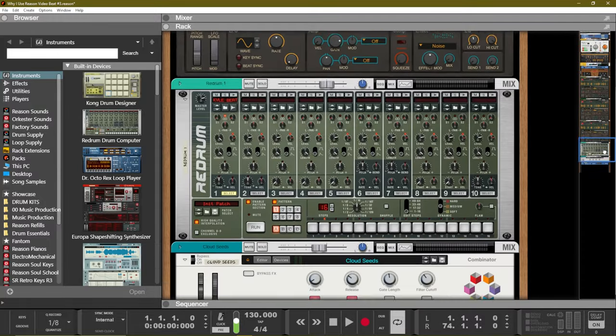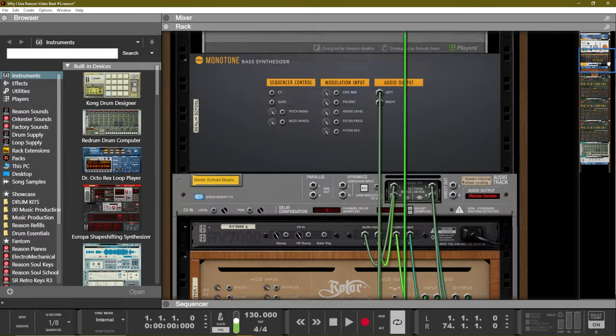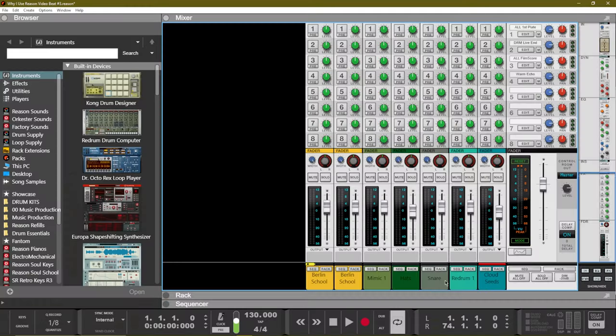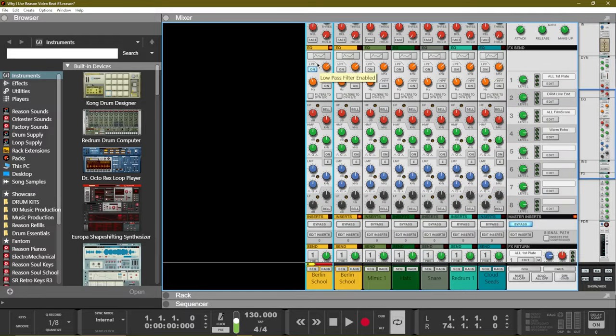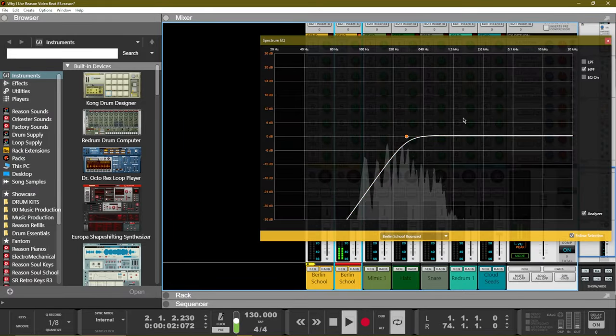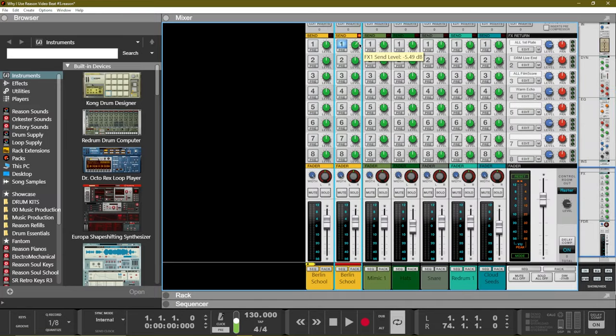I came to Reason because of the sounds, but stayed because of the workflow. The way that the rack, sequencer, and mixer are laid out now really allows you to see the entire picture of how your music comes together. Starting off with your instruments in the rack — your instruments, effects, utilities, and players live inside of the rack. But then you also have the mixer, which is SSL modeled, which means it looks beautiful and gorgeous, but it sounds good as well. It gives you the ability to do all the panning, leveling, and EQing that you need, just as you would inside of a major studio. It gives you send effects, bus sends, compression, and parallel compression — so many features that the mixer allows you to use.